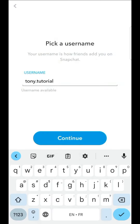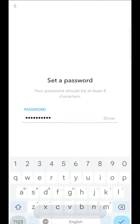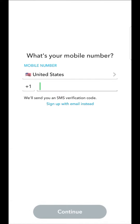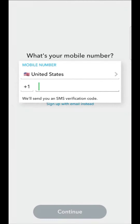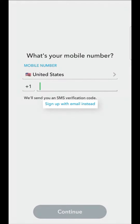Going to the next step, enter the password you want to use for the connection, respecting the security instructions. Following, there are two possibilities for our registration: using our phone number, or with our email address.